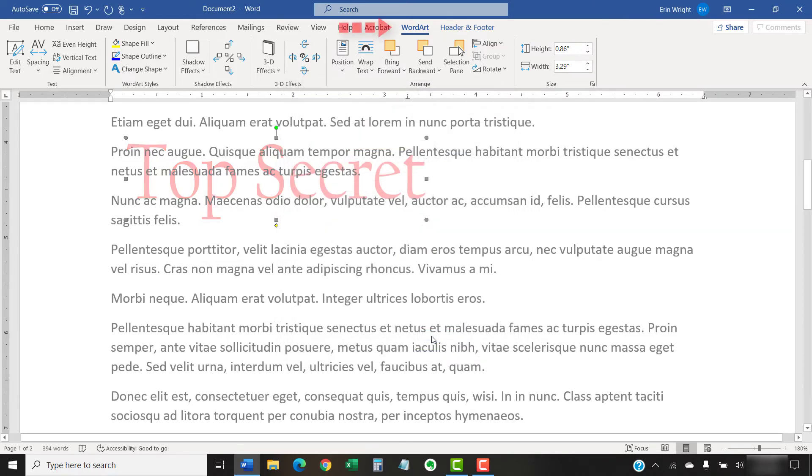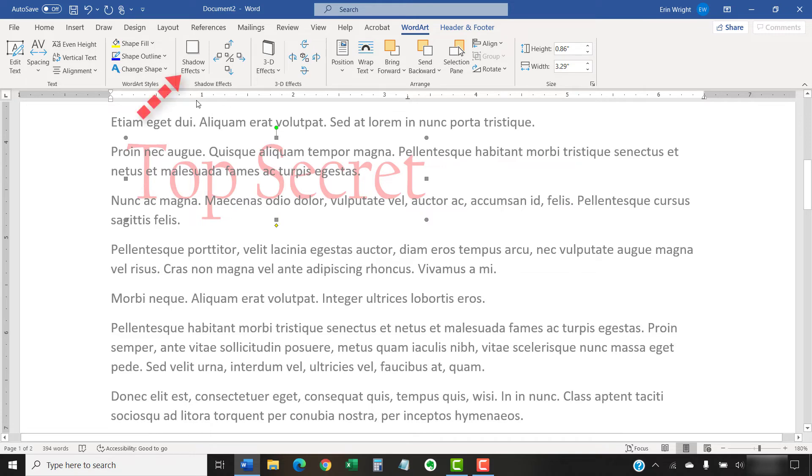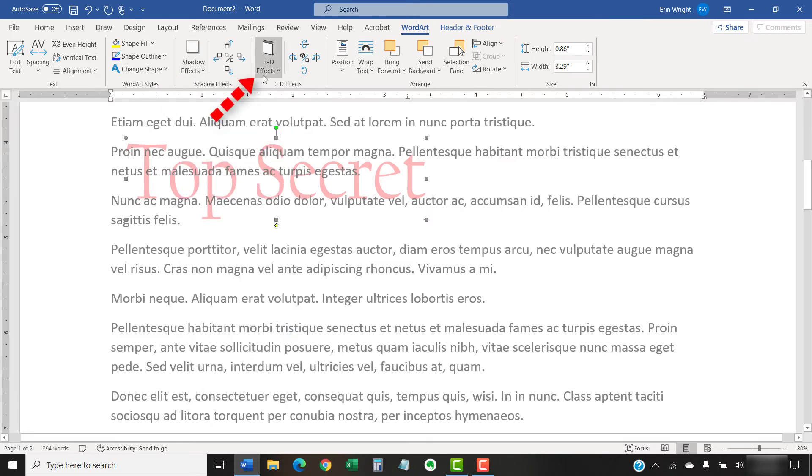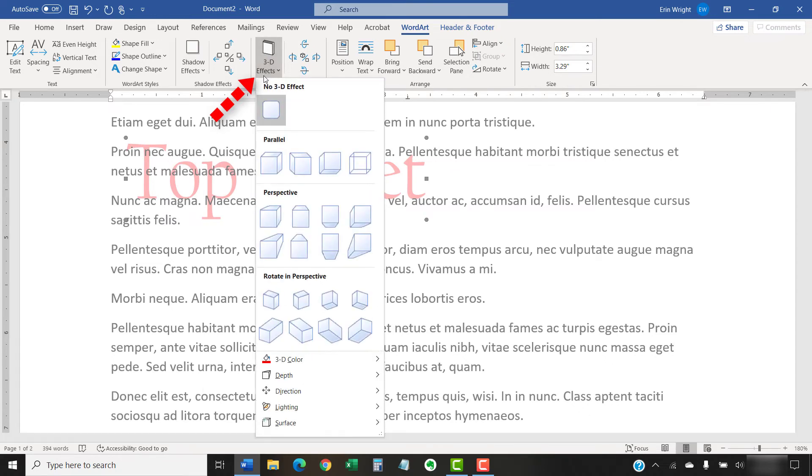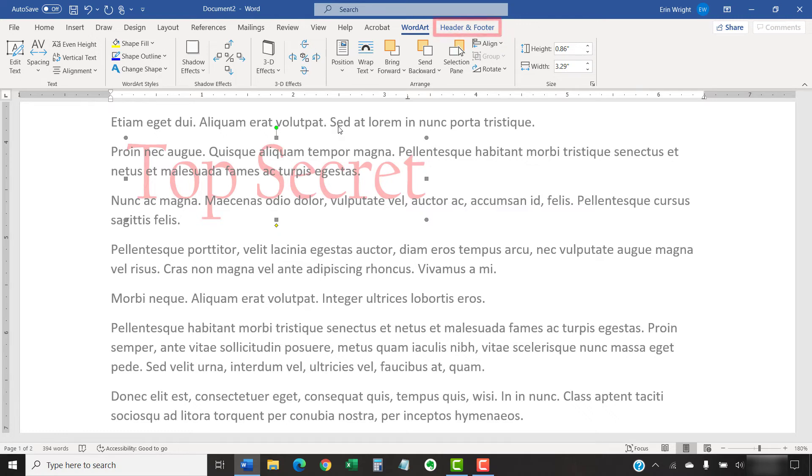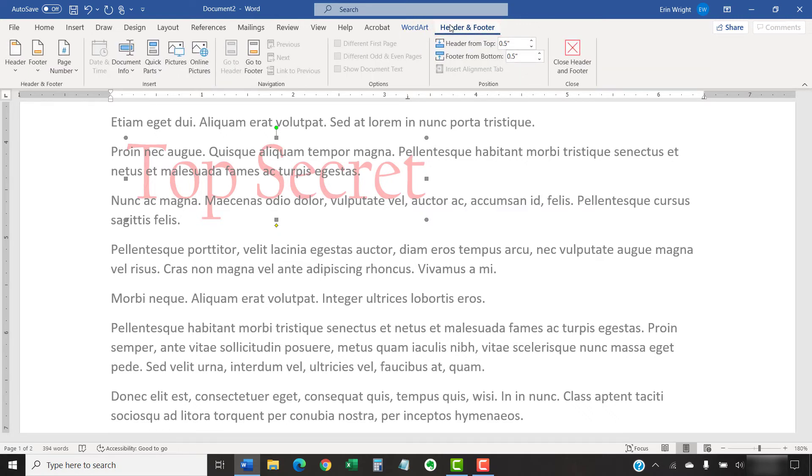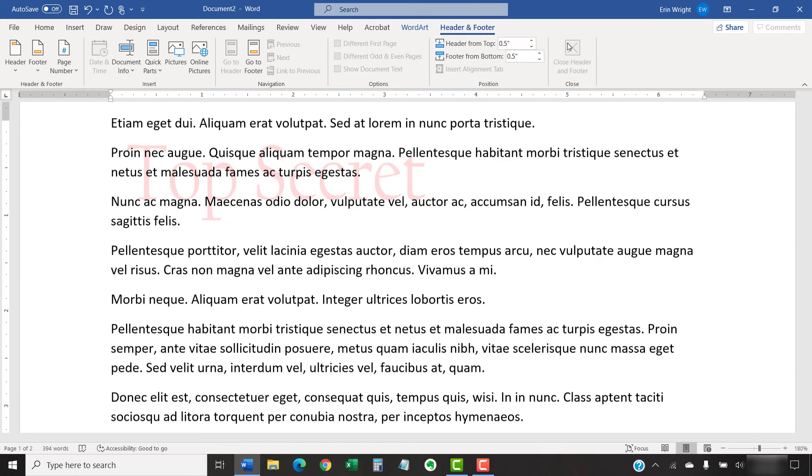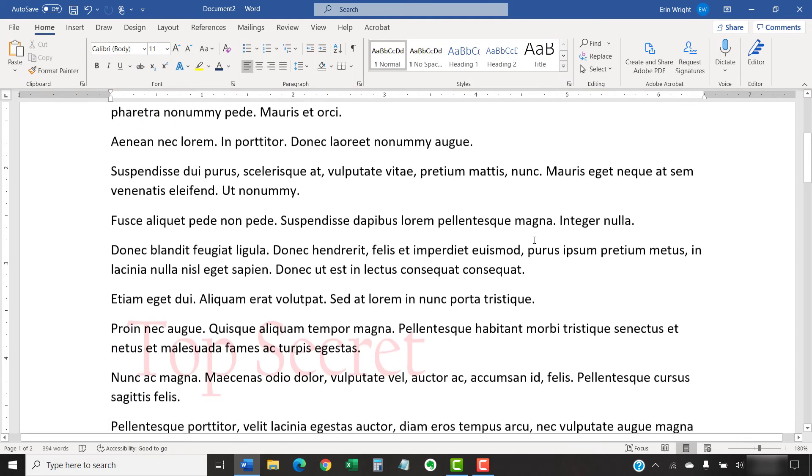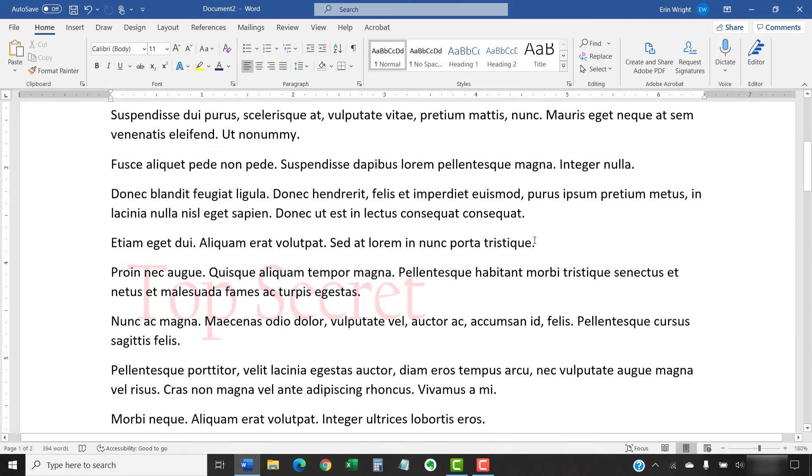The Word Art tab, which opens when you select your watermark, offers even more customization tools such as shadow effects and 3D effects. When you're done customizing your watermark, select the Header and Footer tab. And then select the Close Header and Footer button. The changes to your watermark should take effect immediately.